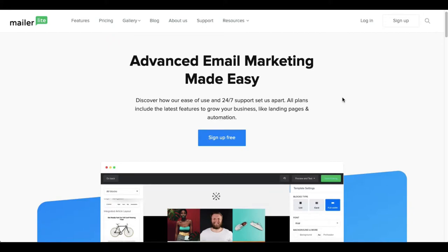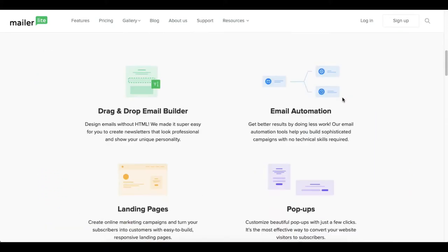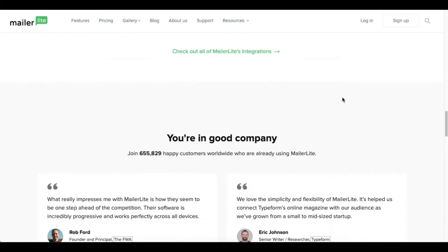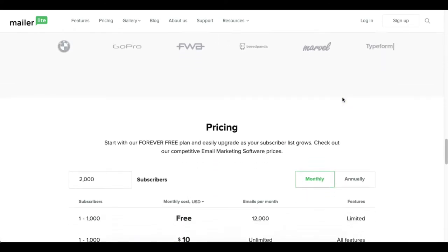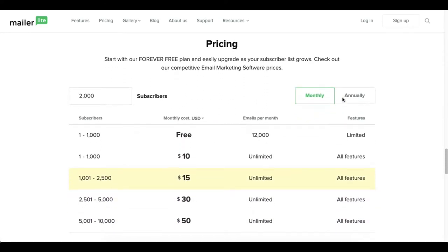Alright, so here at the dashboard of MailerLite - well not the dashboard but the home page - this is what you'll see when you go to MailerLite.com. I invite you to actually look at all of this stuff but right here is what's most important: this pricing.